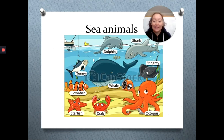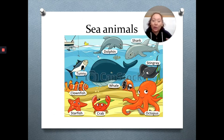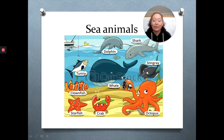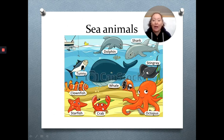Here we have some sea animals, some animals that live in the ocean underwater. Here we have a dolphin, shark, stingray, whale, tuna, clownfish, starfish, crab, and octopus.